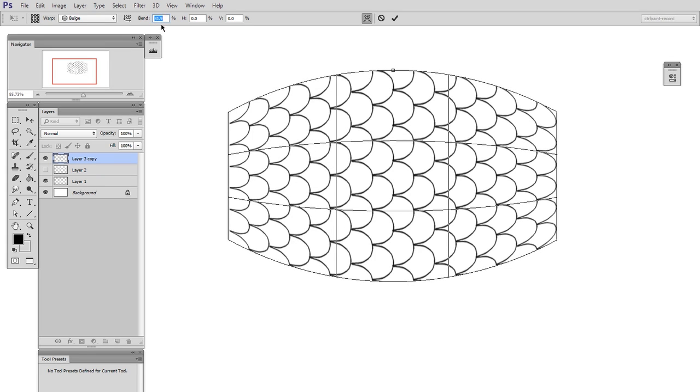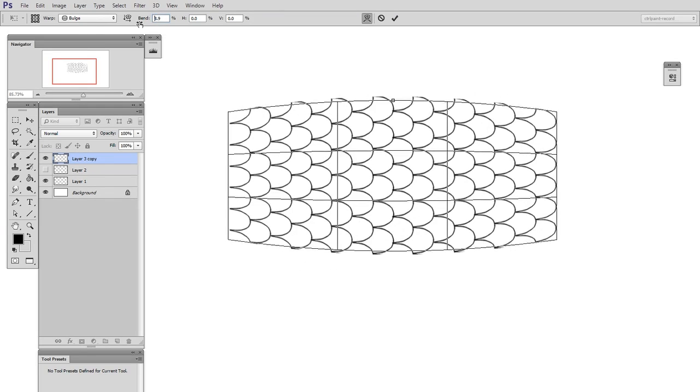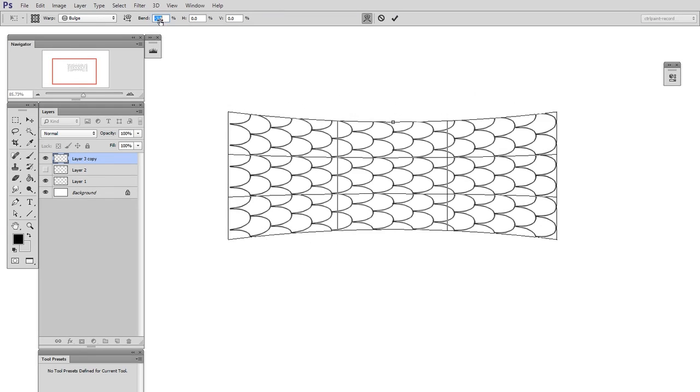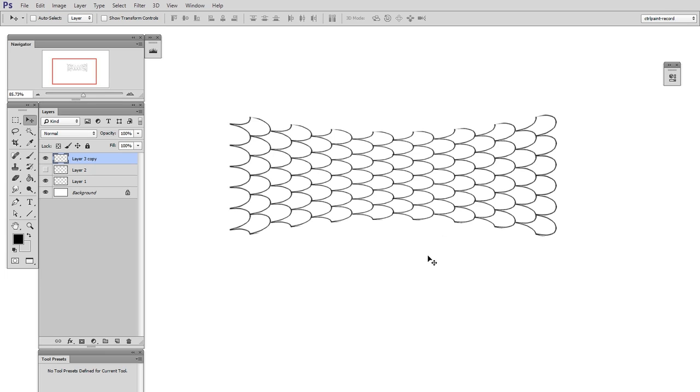And it's also important to know that you can take this bend value into the negatives. So here I'm making it like a negative 15, and you can see that you get sort of the opposite of a bulge. You might call this a pinch, but these presets give you some really fine control over some pretty common shapes.